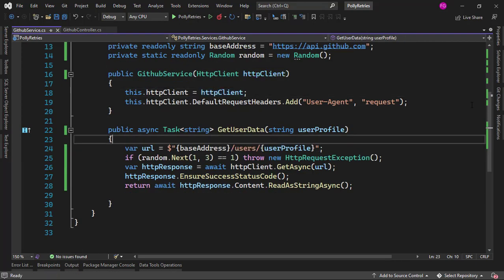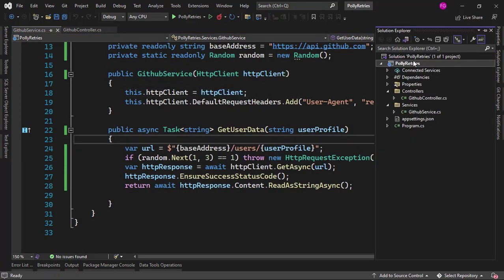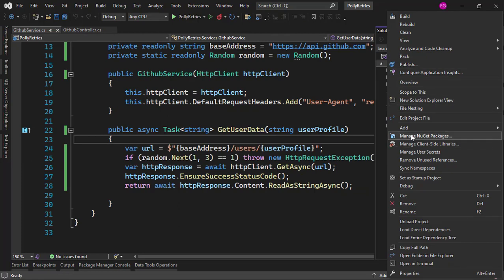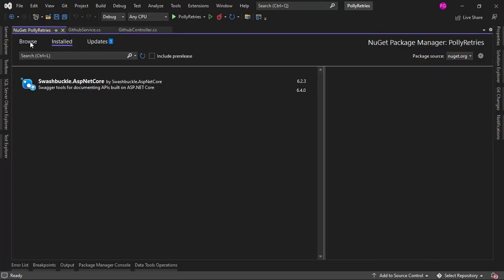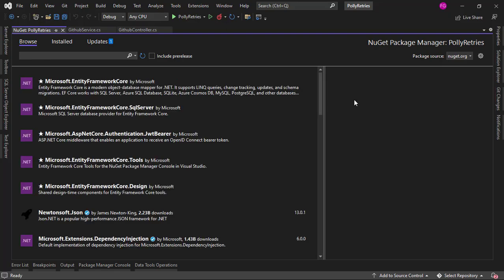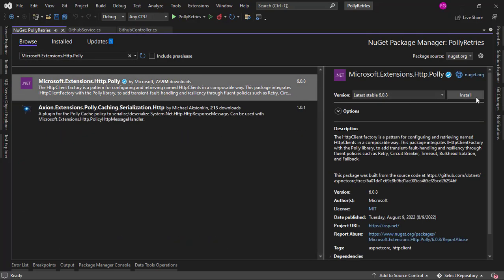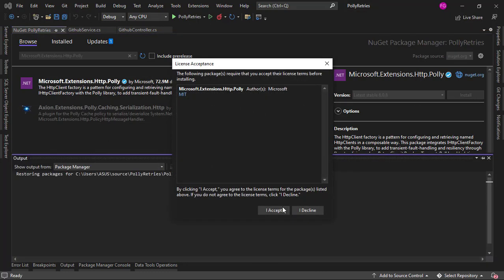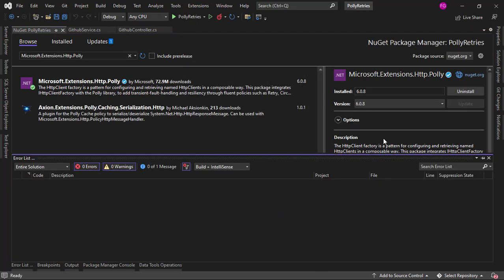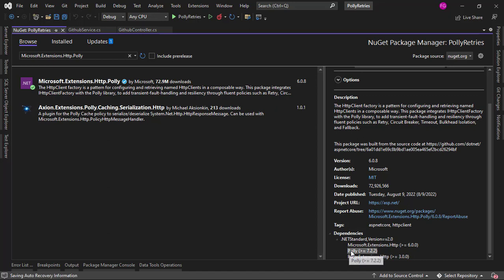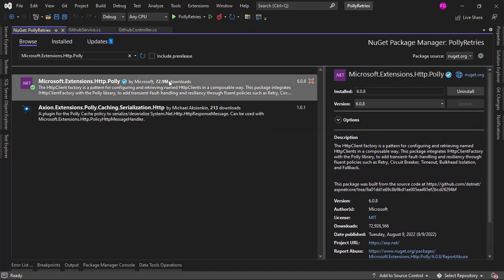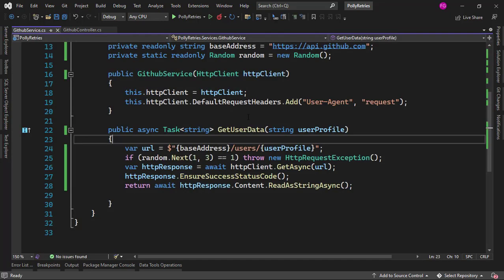So what we're going to do is use the Polly library to add retry logic to our application. Let's go to Manage NuGet Packages and I want to install the Microsoft.Extensions.Http.Polly package. I'm using this one and not the Polly package directly because this one has a utility method that we're going to use later.